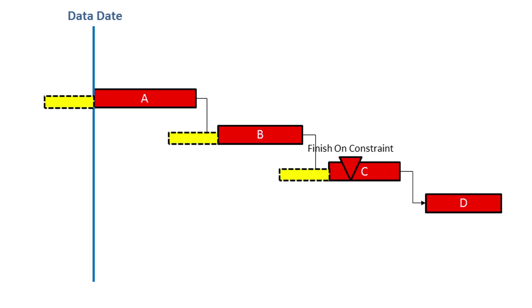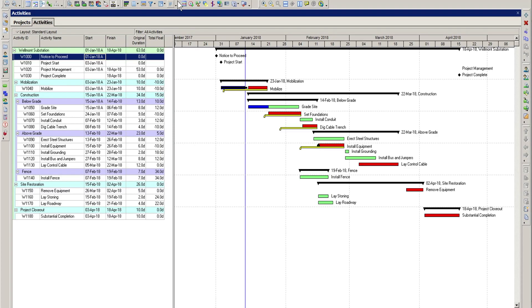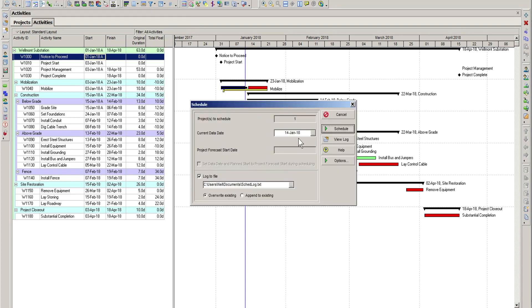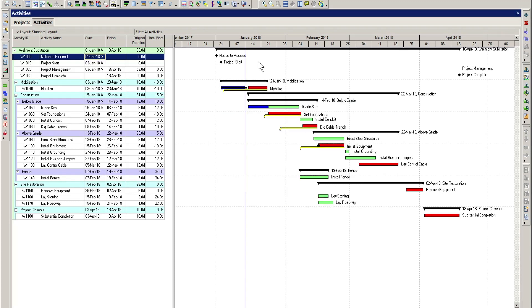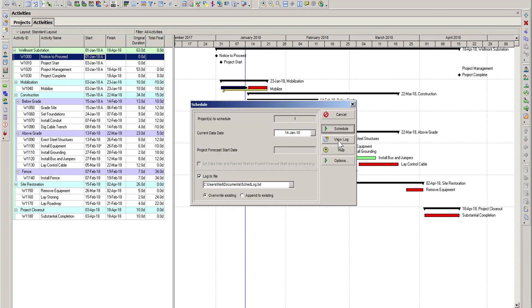Because negative float is typically caused by the schedule exceeding a constraint, this type of invalid date tells you that a key date is going to be missed. The Primavera P6 schedule log doesn't specifically call this condition an invalid date.